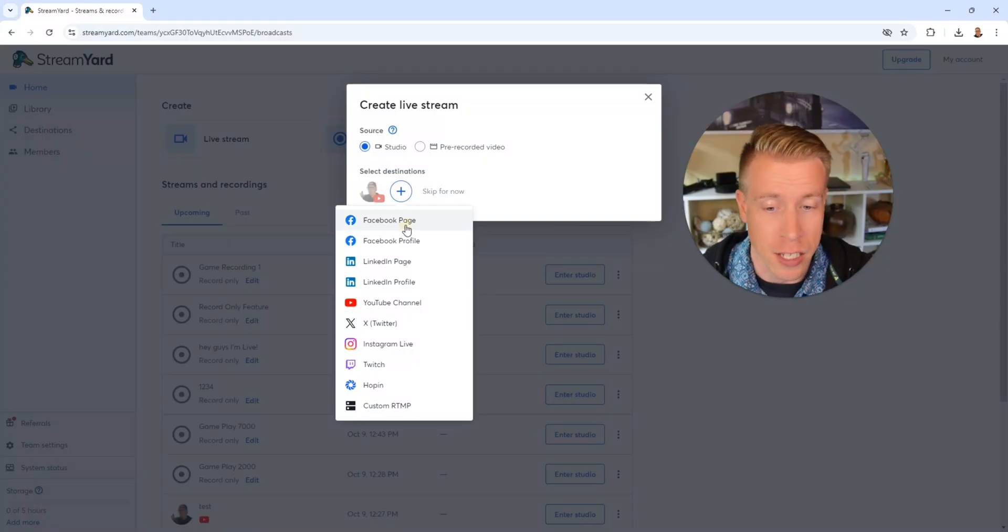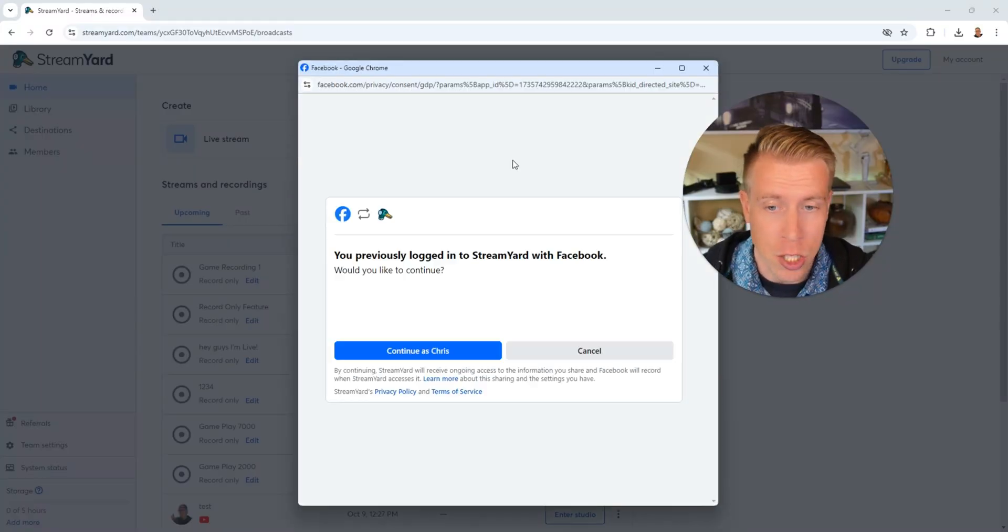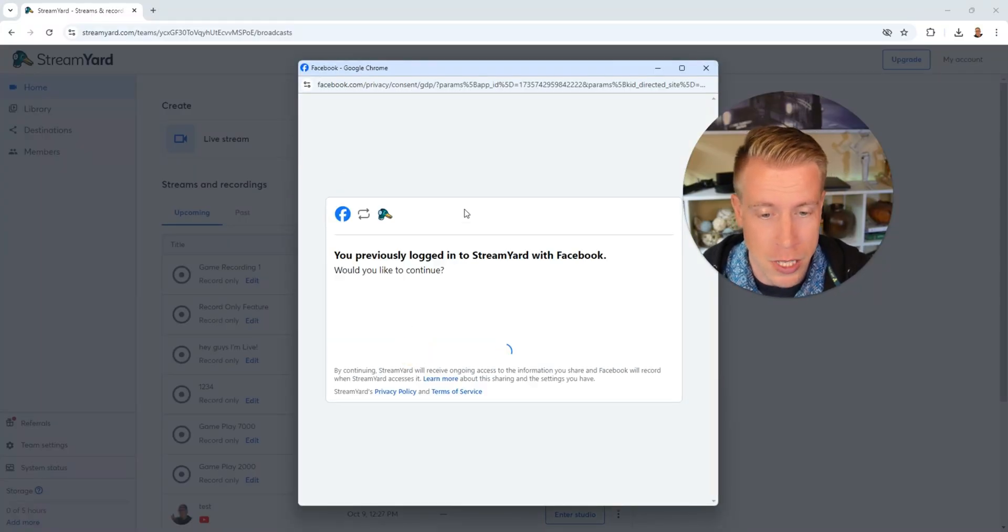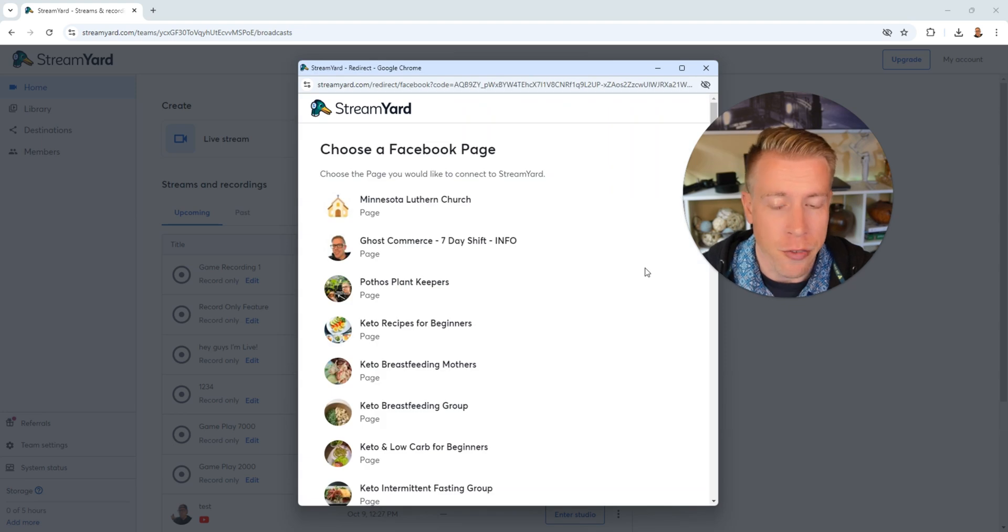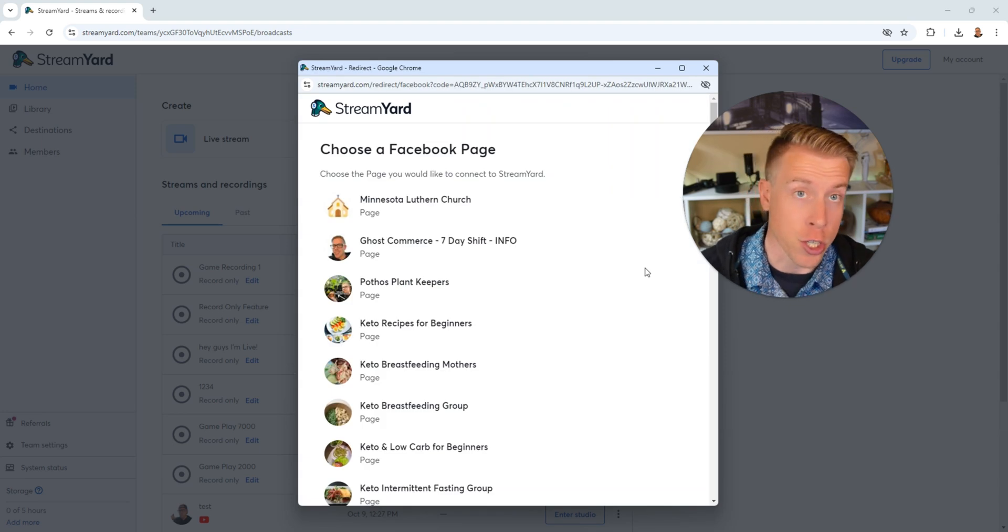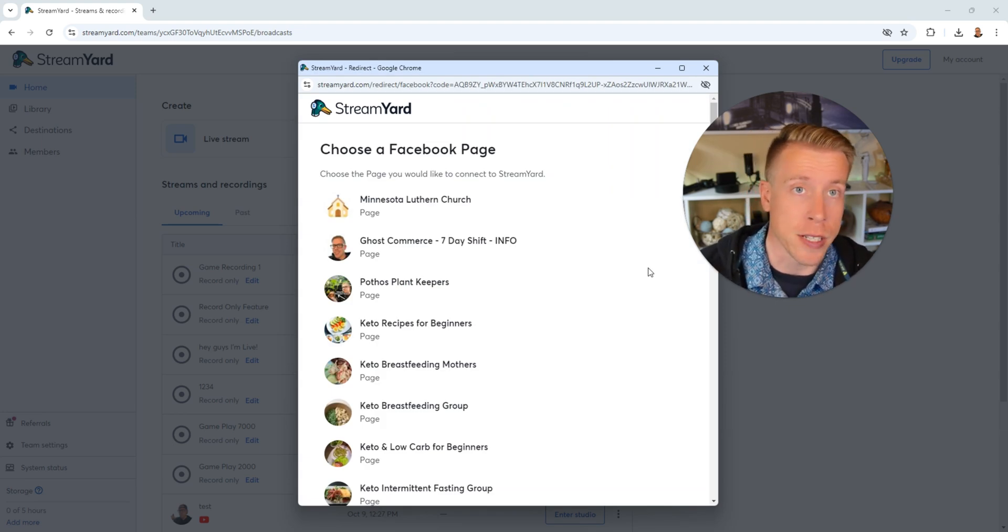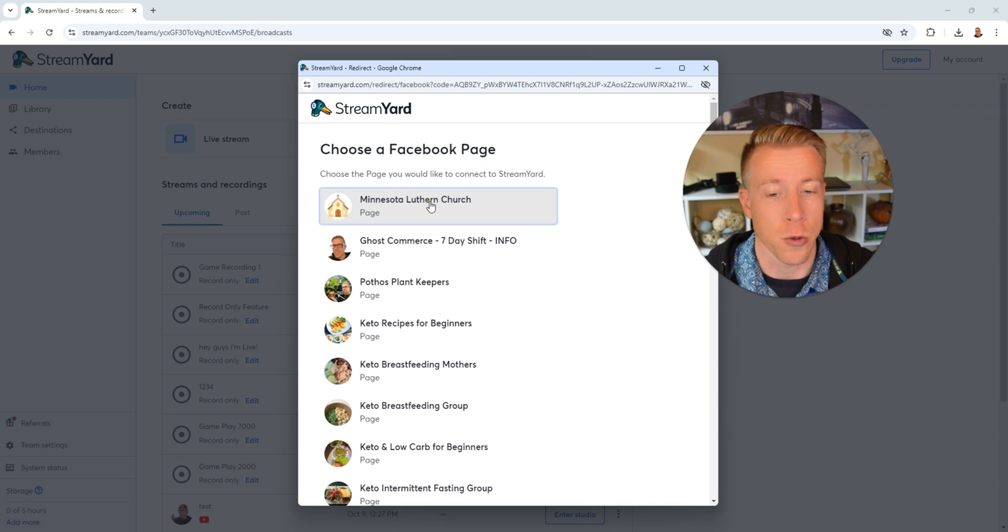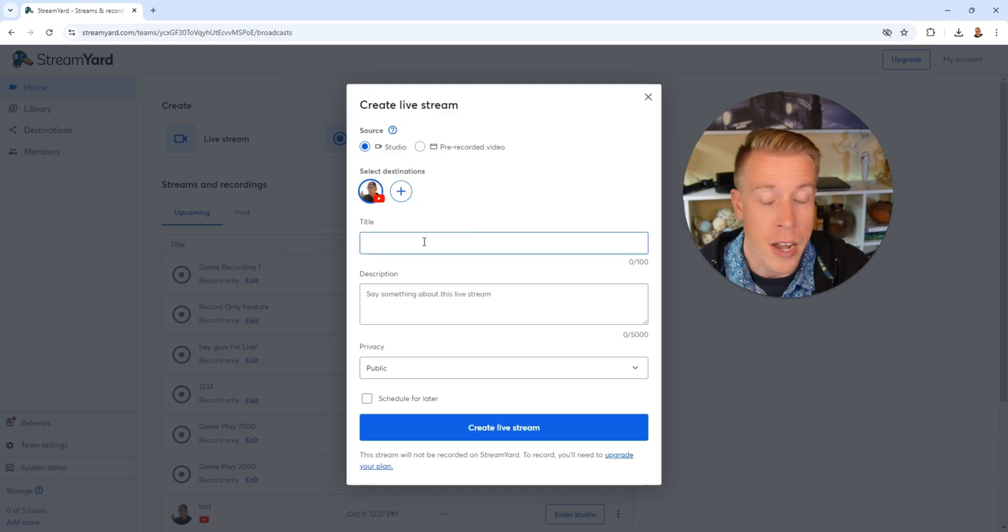So for now, I'm going to connect a Facebook page. Then it's going to connect to my Facebook here. Then you need to find your church page or entity that you're going to connect to. This is it right here, Minnesota Lutheran Church. So I'm going to click on that.